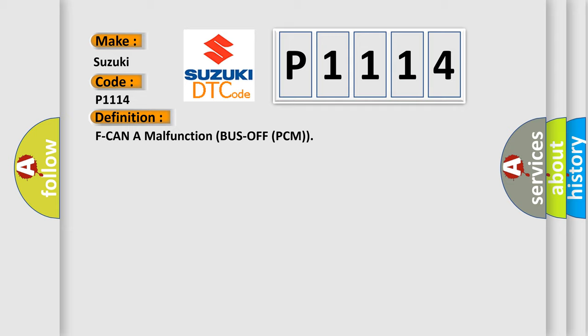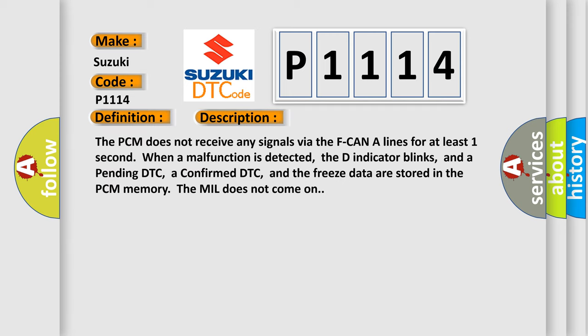And now this is a short description of this DTC code. The PCM does not receive any signals via the F-CAN A lines for at least one second. When a malfunction is detected, the D indicator blinks, and a pending DTC, a confirmed DTC, and the freeze data are stored in the PCM memory. The MIL does not come on.